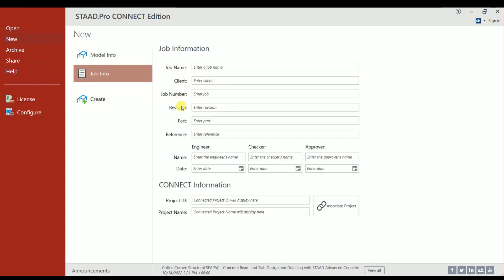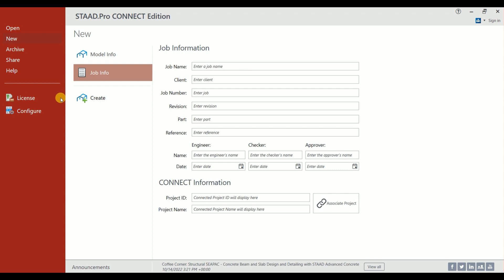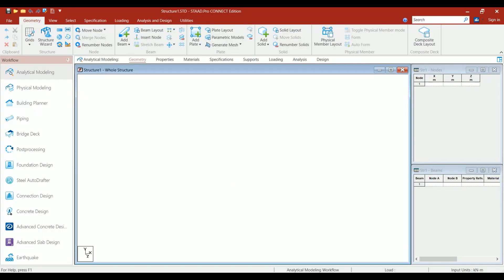Just click on Create New Model. You'll be redirected to this window. This is the working area of STAAD.Pro Connect Edition. We have the same options just like STAAD.Pro v8i, but the only difference is that instead of individual toolbars in v8i, here the toolbars are grouped under ribbons.